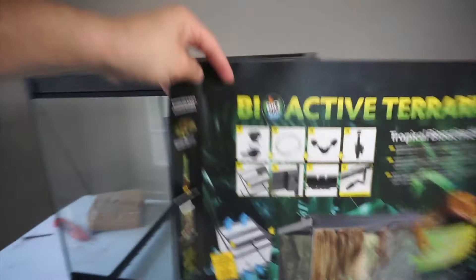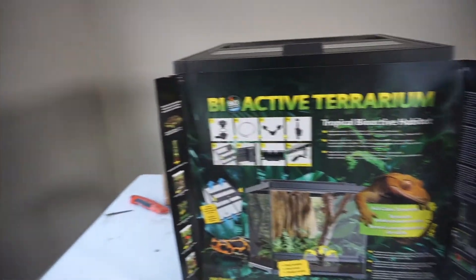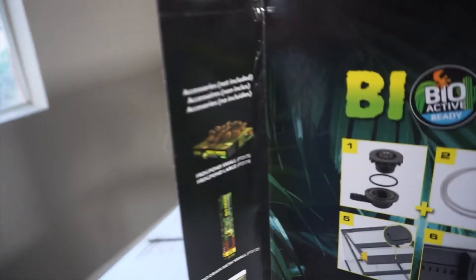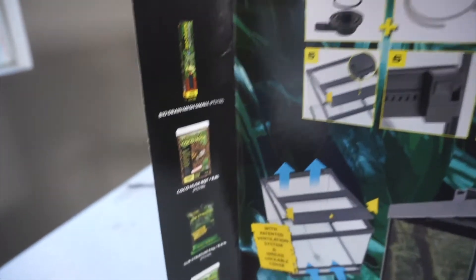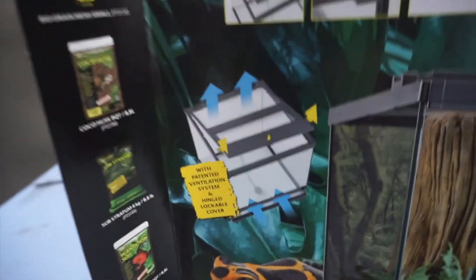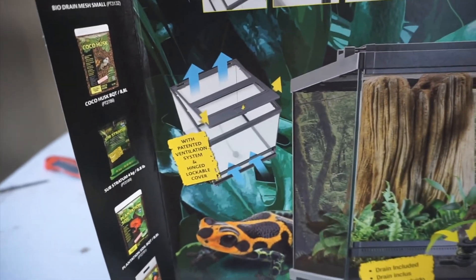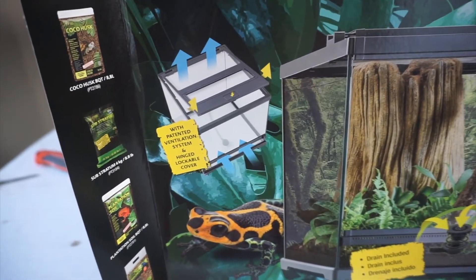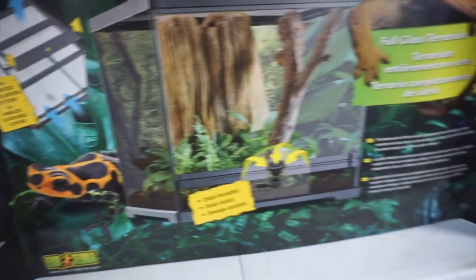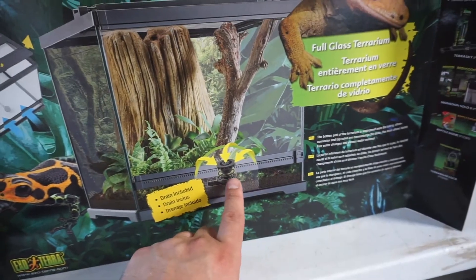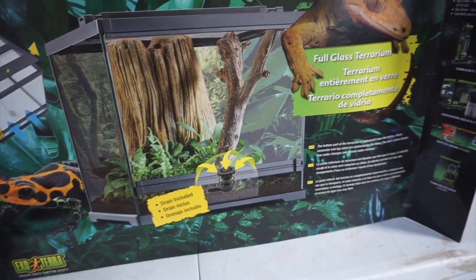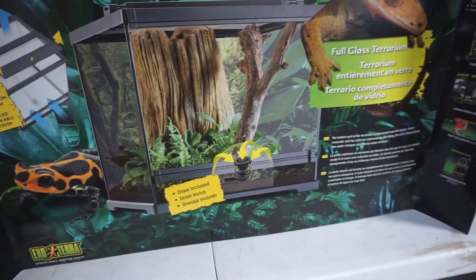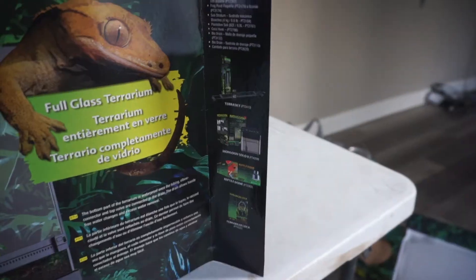And then, of course, you have some of the instructions. You have items you can purchase at Exoterra. You have the ventilation system I explained, the lockable hinge, lockable cover. You have a drain included. Really nice. They added this drainage because you don't want to drill a hole through the glass and you're afraid you're going to break it and things like that. So that's really really nice.